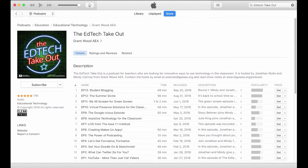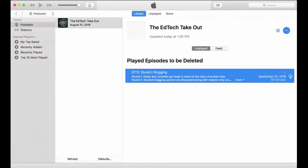That's all there is to it. Once you're subscribed, iTunes will automatically download the latest episode of the EdTech Takeout. The most recent episode will appear in the Podcast section of your library when it is finished downloading. Future episodes will be downloaded automatically as soon as they become available.